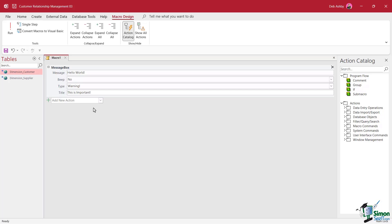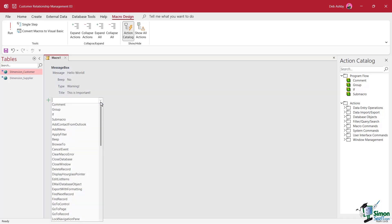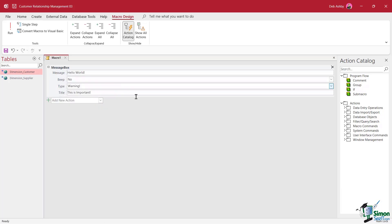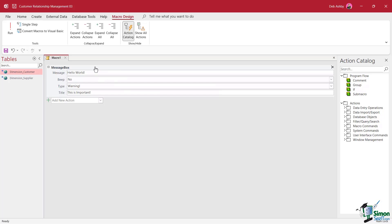Now if I wanted to at this stage, I could then go in and I could add another action. So we can build up a series of steps or a sequence of steps by simply adding different actions into a macro. And Access will execute these steps depending on what order they're listed out in the macro. So currently the message box is going to pop up first. Now we're just going to keep things super basic. First of all, this is all we're going to have in our macro.